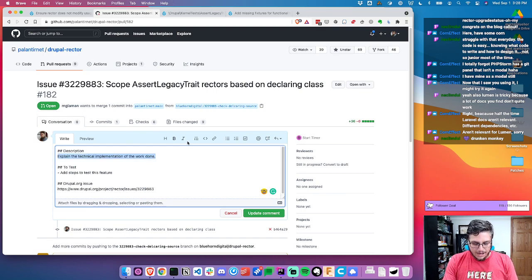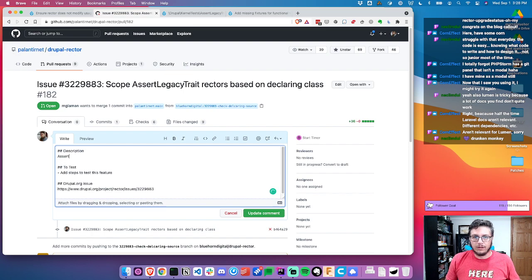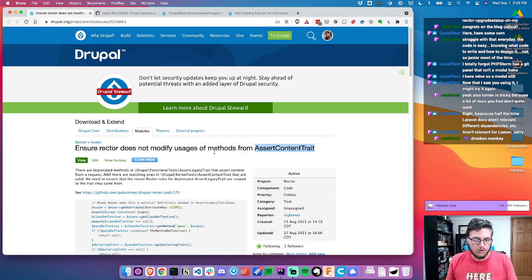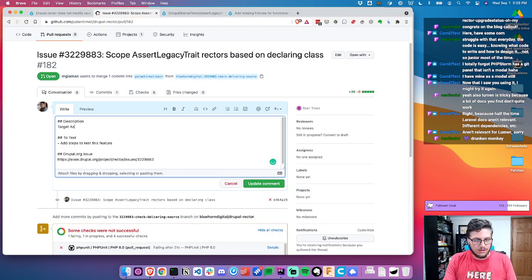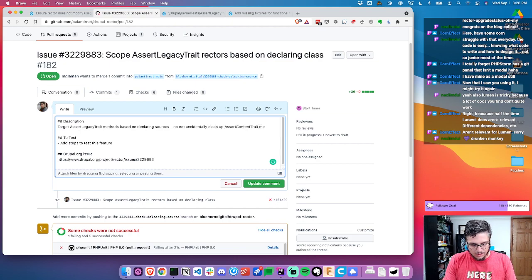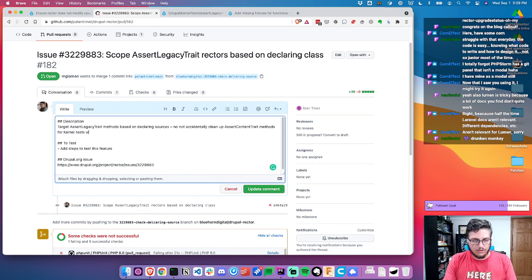Which isn't bad — one of the things I am enjoying doing with the project and the subcontractors I have is helping them level up their skills. So it's not time wasted, but it just makes some of those decisions hard. It's like, are you setting somebody up for failure or are you actually going to help them grow? So target assert legacy trait methods based on declaring sources — do not accidentally clean up content trait methods for kernel tests when pruning deprecated functional test methods. I think that makes sense.